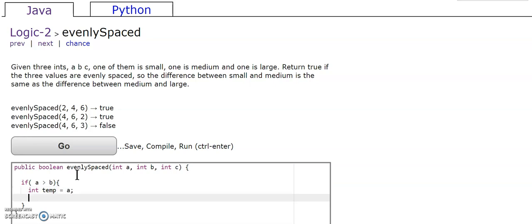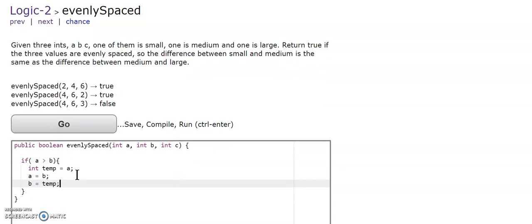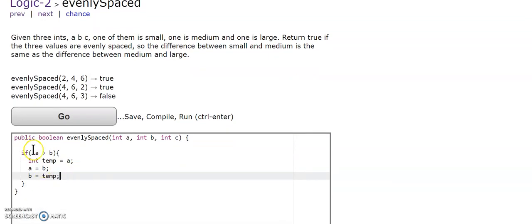Temp is going to equal a, a equals b, b equals temp. So for that, we just switched a and b since a was bigger.